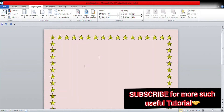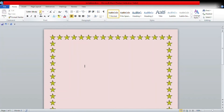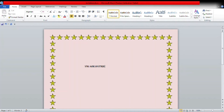Now we are going to start writing the invitation. First of all, we will go to the Home tab and select a theme for the font. I will start writing and then increase its size.